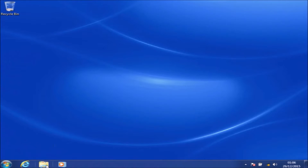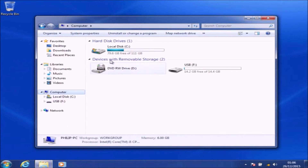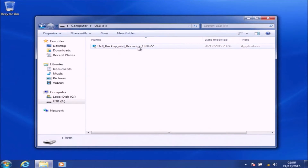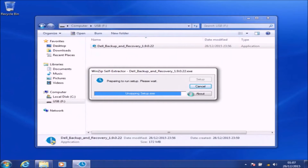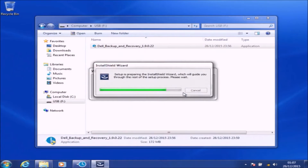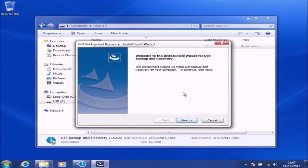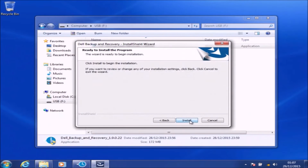Here's the link to the latest version of Dell Backup and Recovery — I've downloaded it and saved it to a USB flash drive. I'm going to install it by double-clicking the application and accepting the User Account Control prompt. The Dell Backup and Recovery setup will extract and then the installer will launch, so I just need to select Next and then Install.